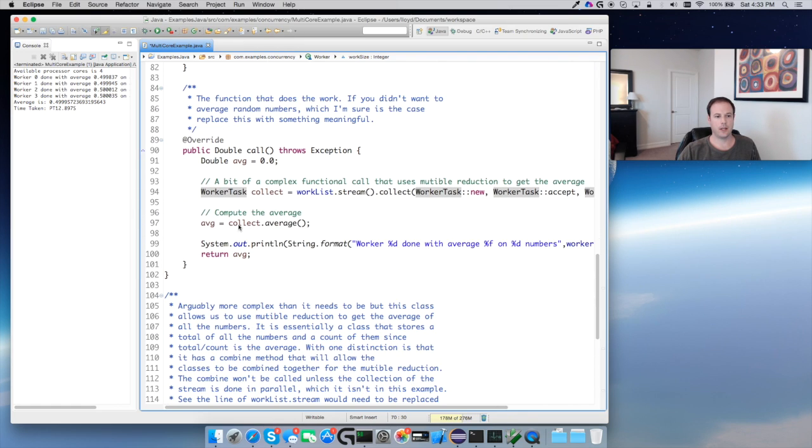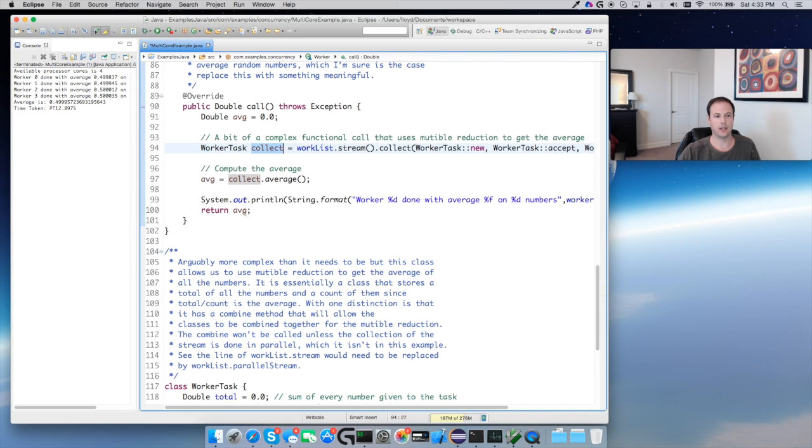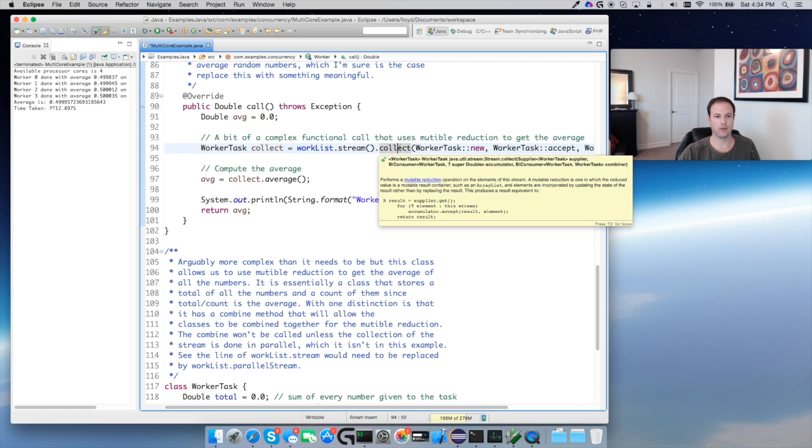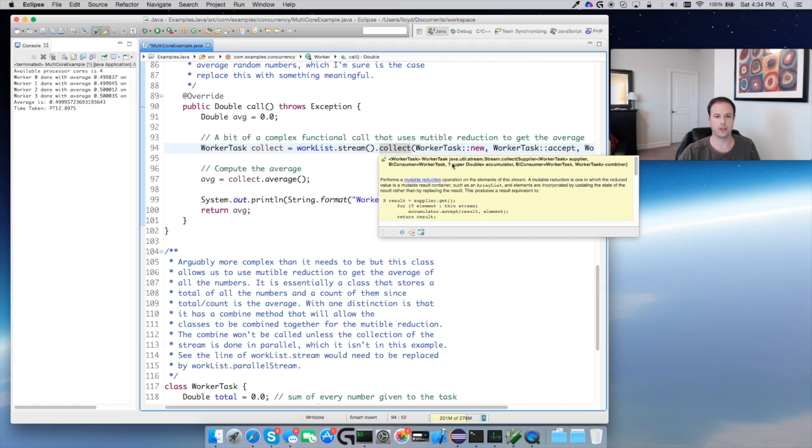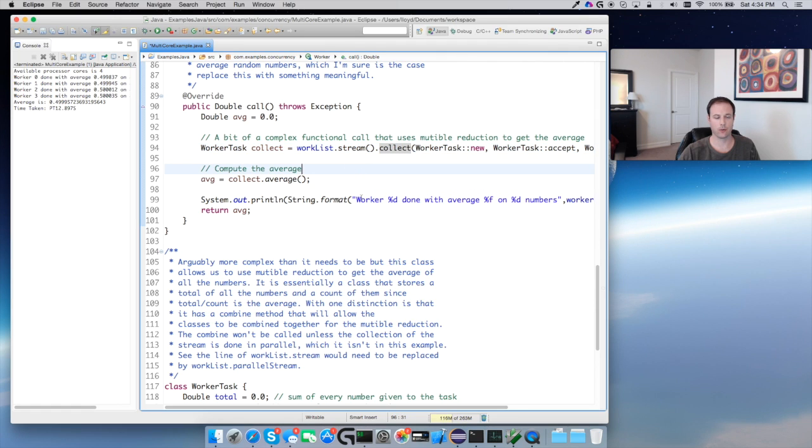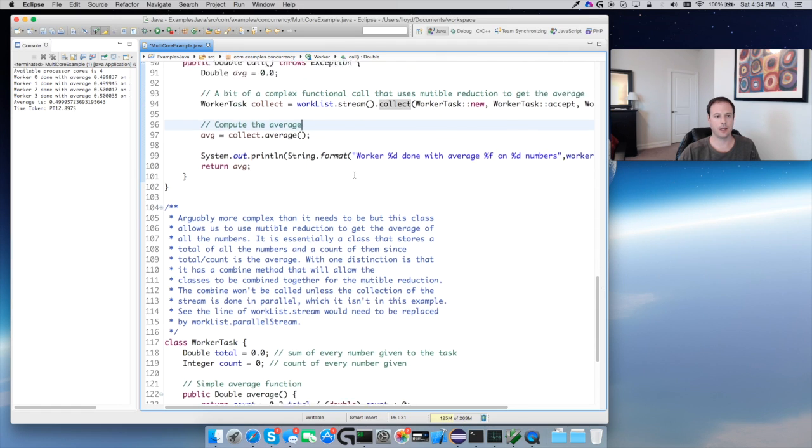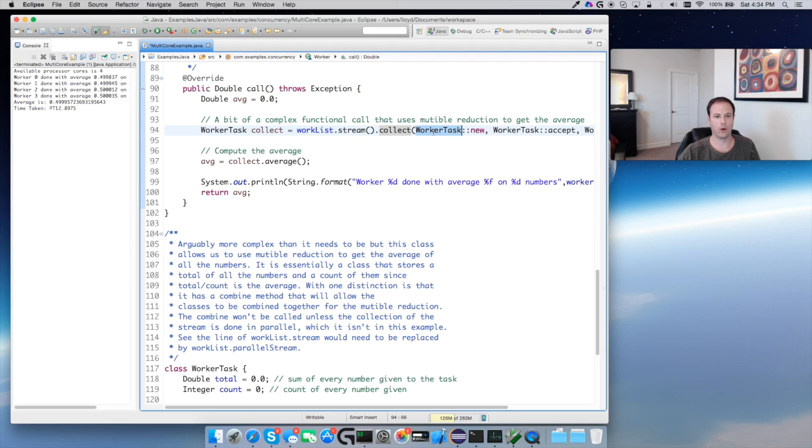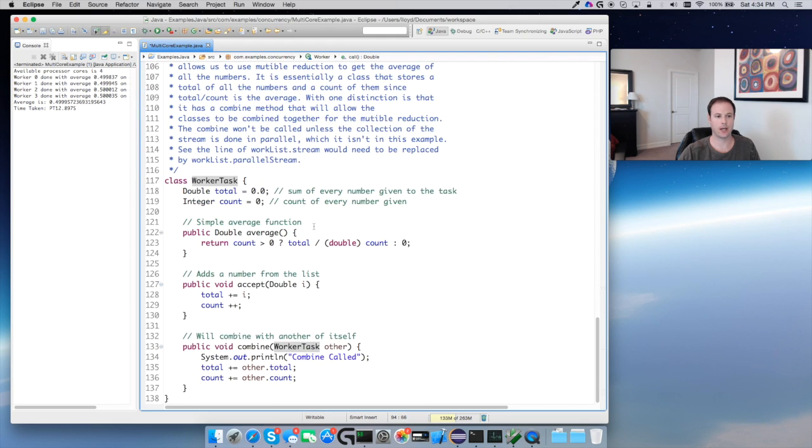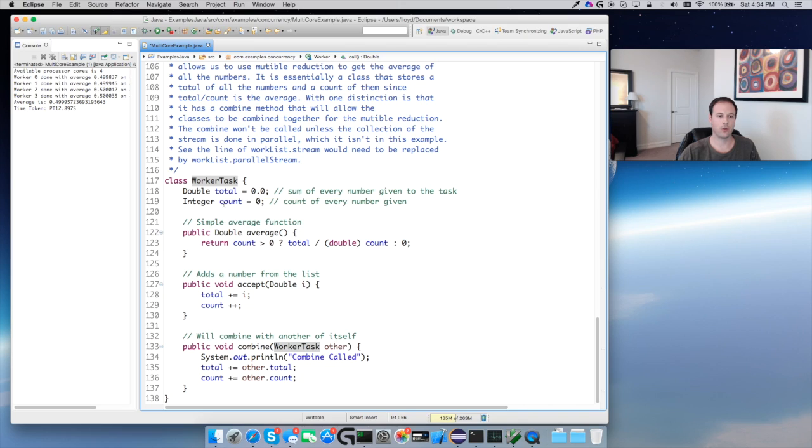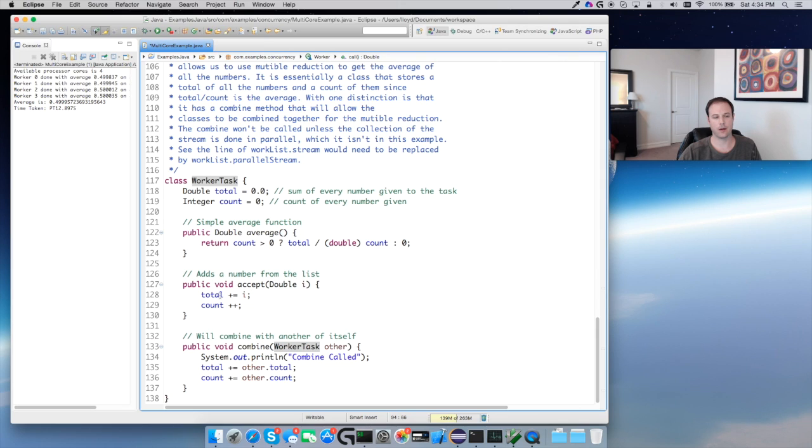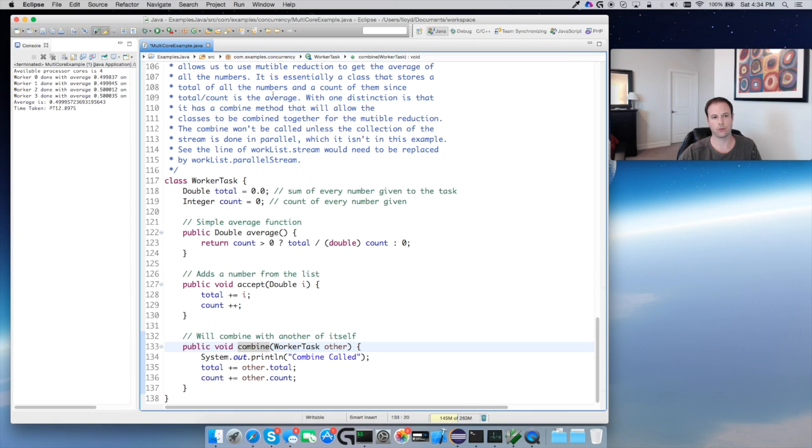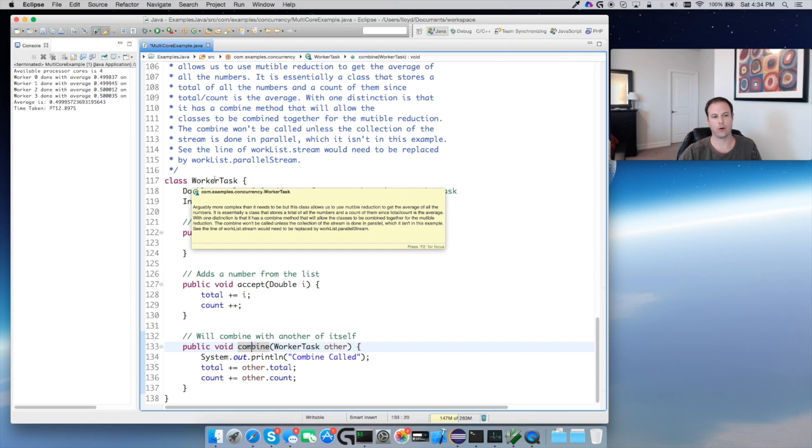At the end we're going to average with our collector and this collector uses mutable reduction. The collector uses these functional methods which are really cool in Java 8. The worker task will average the numbers and it has a double for the total and the count, so obviously the average is the total number over the count. Average will if the count is zero return zero, if it's not we're going to return total divided by count. So that's your typical average. We're going to add the number to the total and add one to the count. And then combine is a bit of a strange example, but for the immutable reduction we can have a worker task where the worker task can be combined with each other. You can see we can combine a worker task with a worker task, and this won't get called actually.